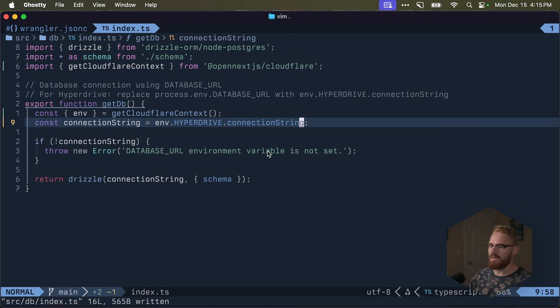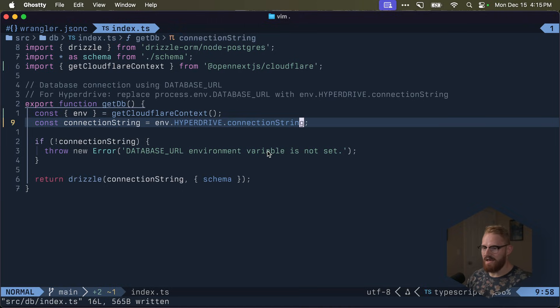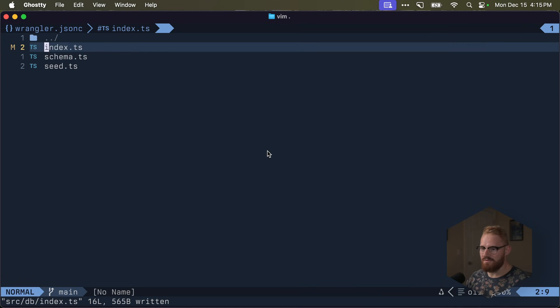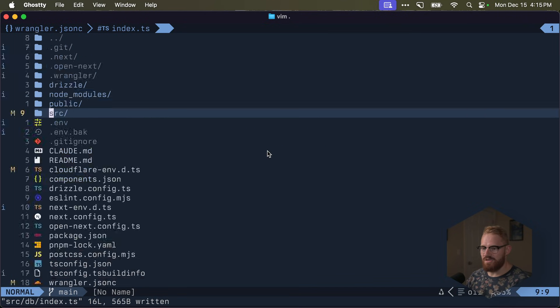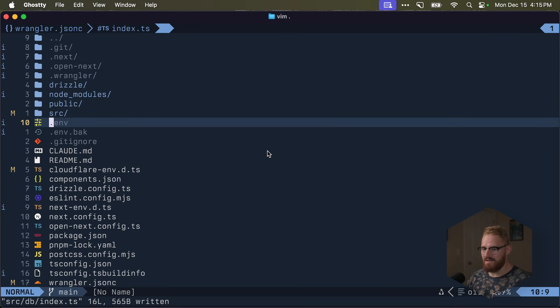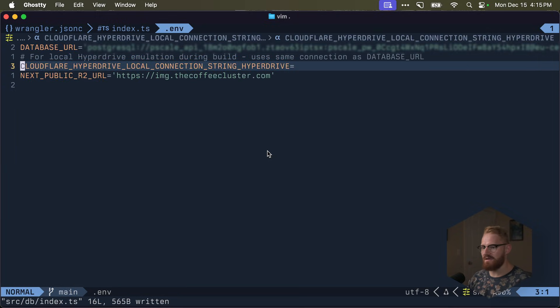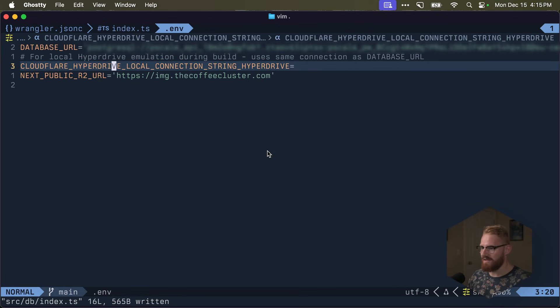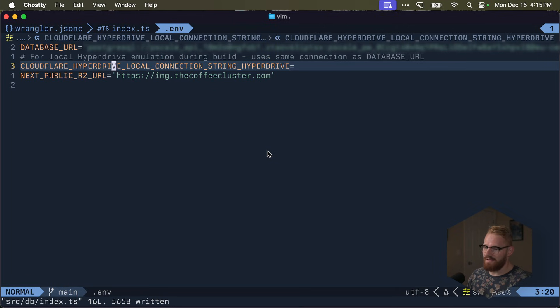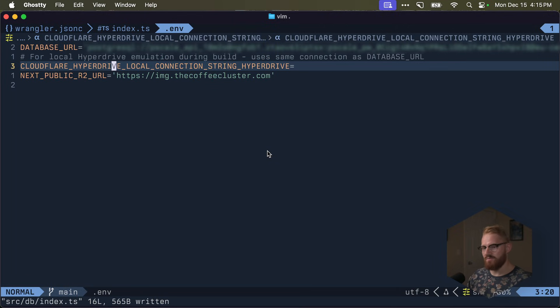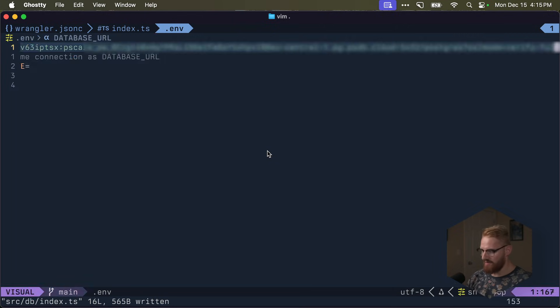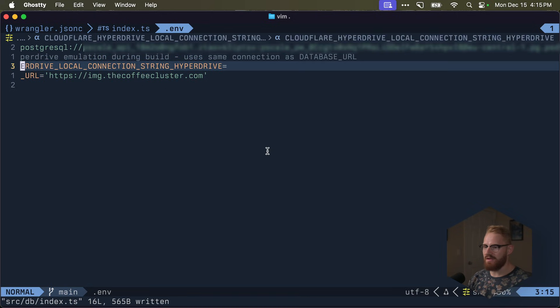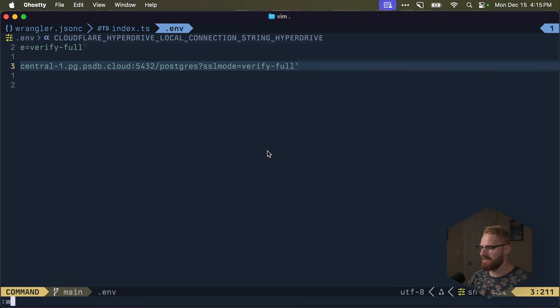But locally, you want to set another environment variable. Which is, in the env, cloudflare hyperdrive local connection string hyperdrive. It's a very long environment variable. But setting this will make sure that you can run locally and still use the hyperdrive binding, which will then just not use any hyperdrive at all. It will connect to PlanetScale. Copy this thing here. And I'm going to paste it.